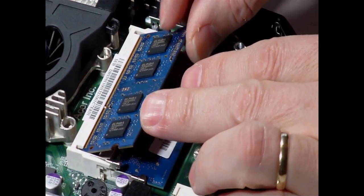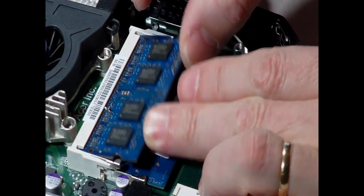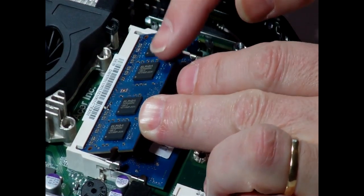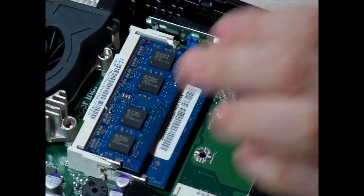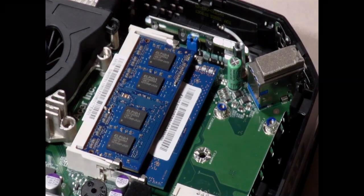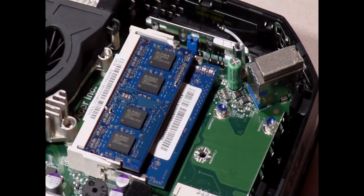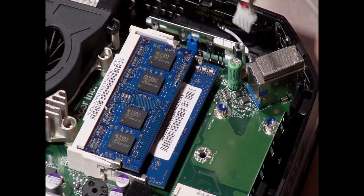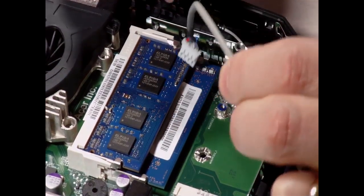Here's where the second stick of memory clips in. I'm adding another four gig here. As you can see, it's a fairly quick and simple process.